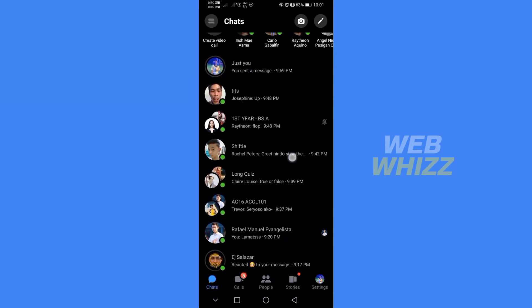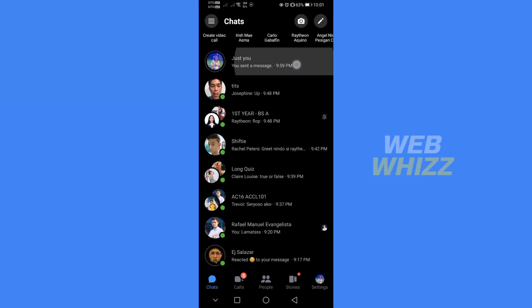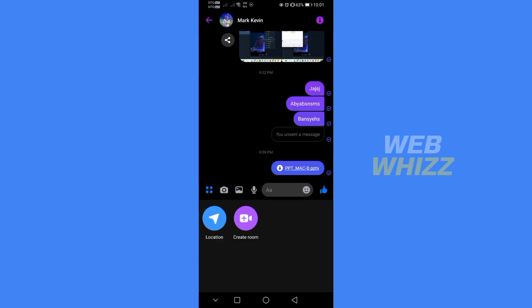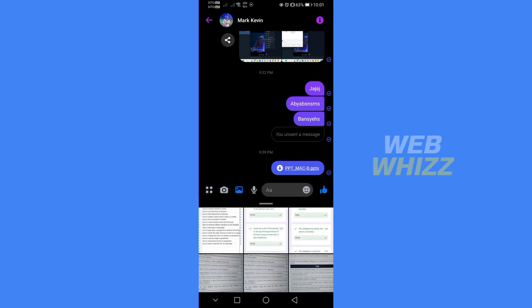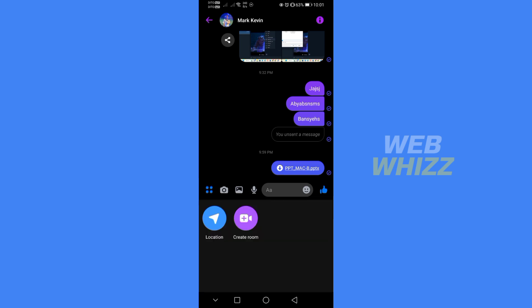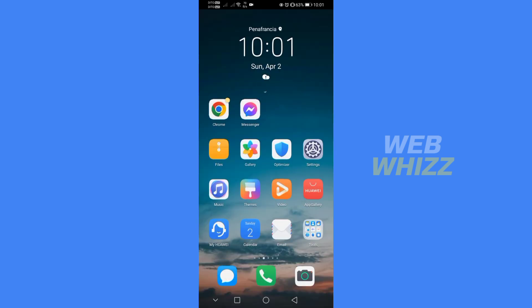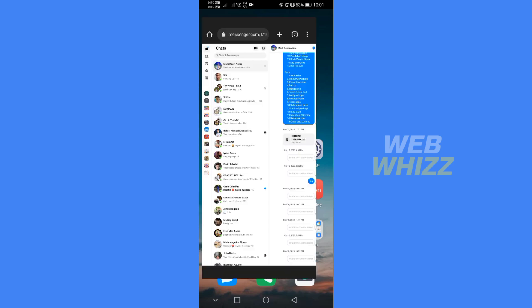In the Messenger application, there is no feature that will enable you to send PowerPoint files. In that case, to send PowerPoint files on Messenger, just go to your browser and type messenger.com, where you need to log in to your Facebook account.